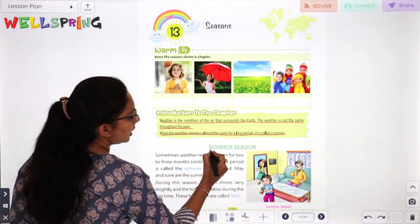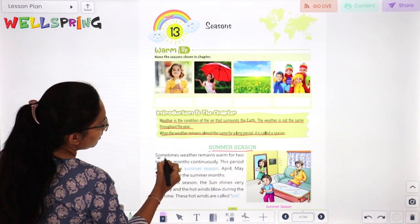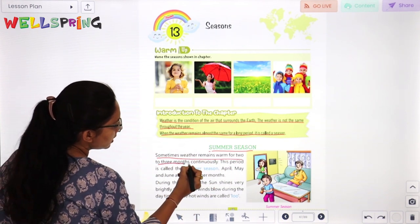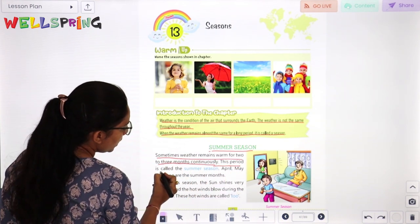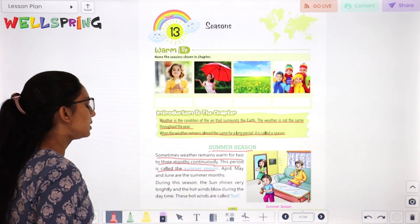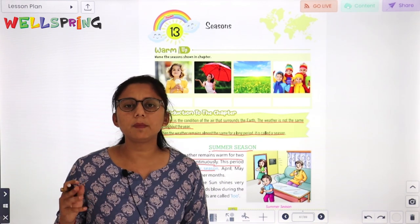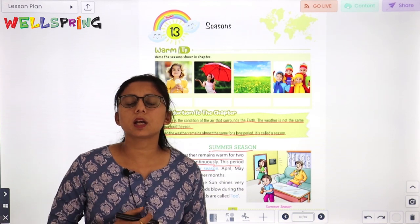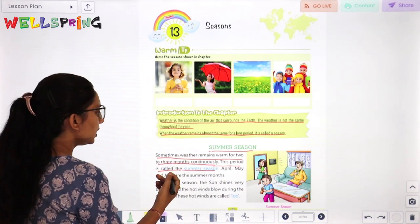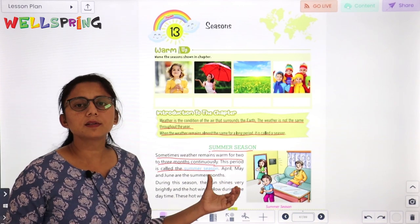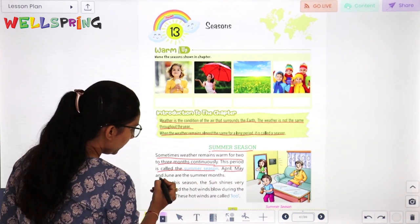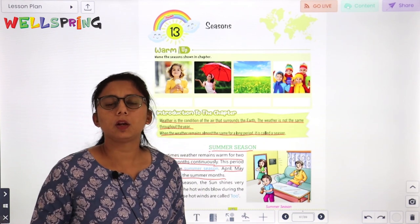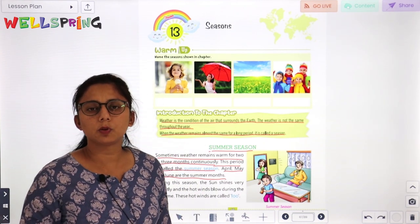Now let's start with the first season, that is summer season. Sometimes weather remains warm for 2 or 3 months continuously. This period is called summer season. April, May and June are the summer months.